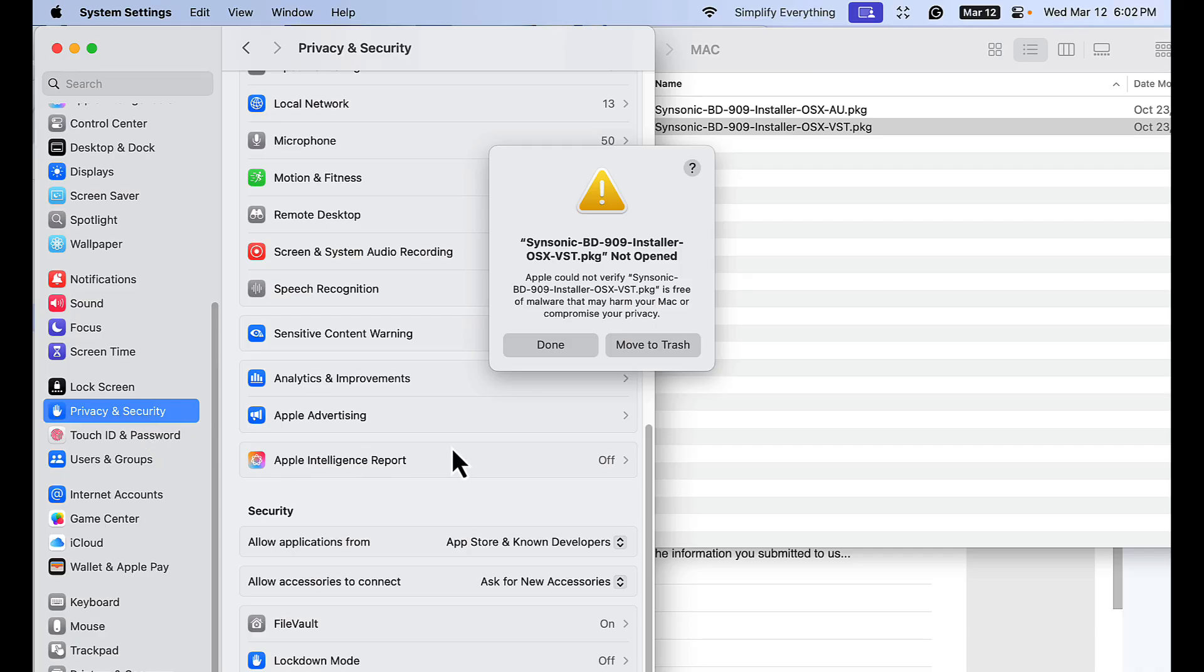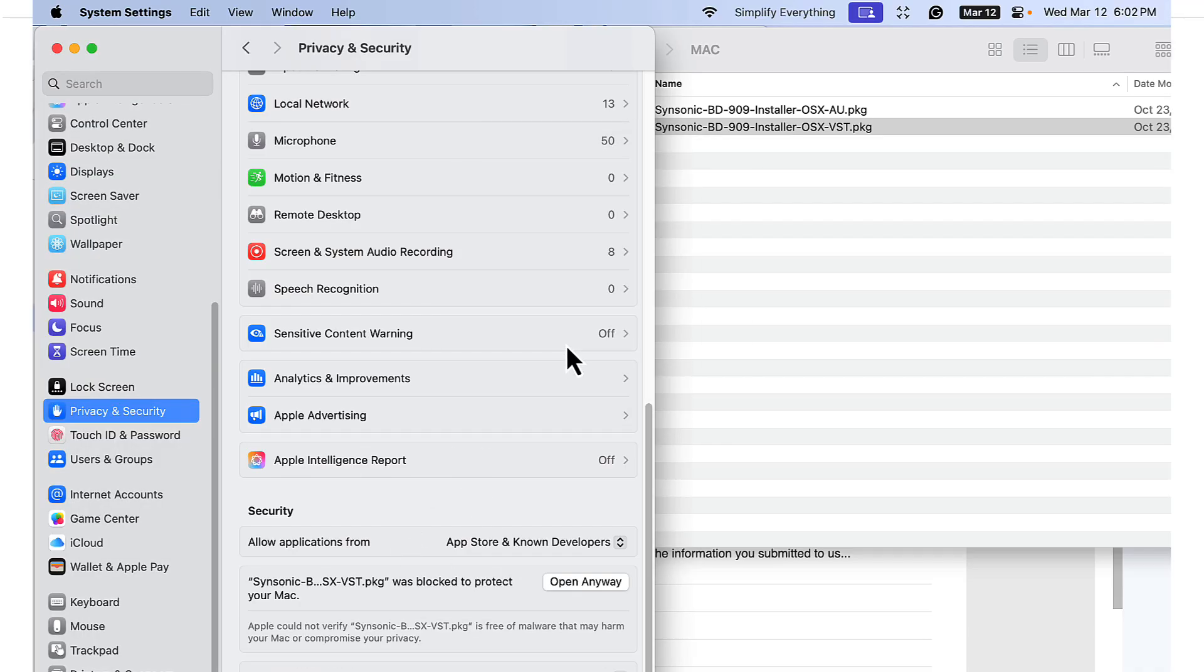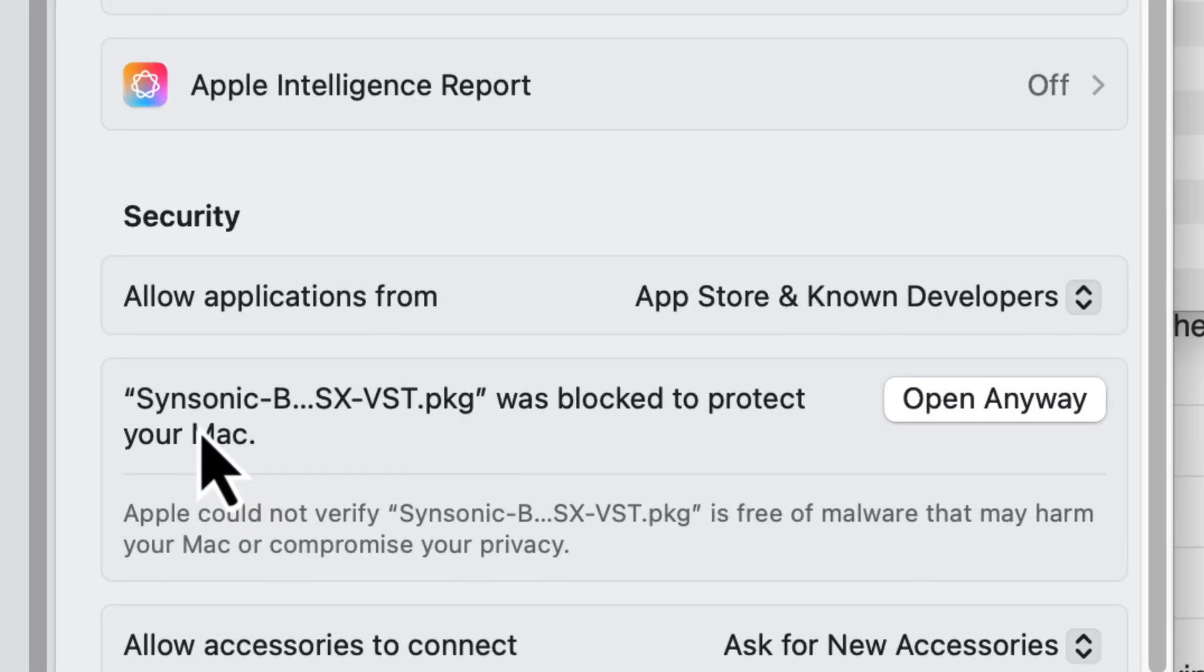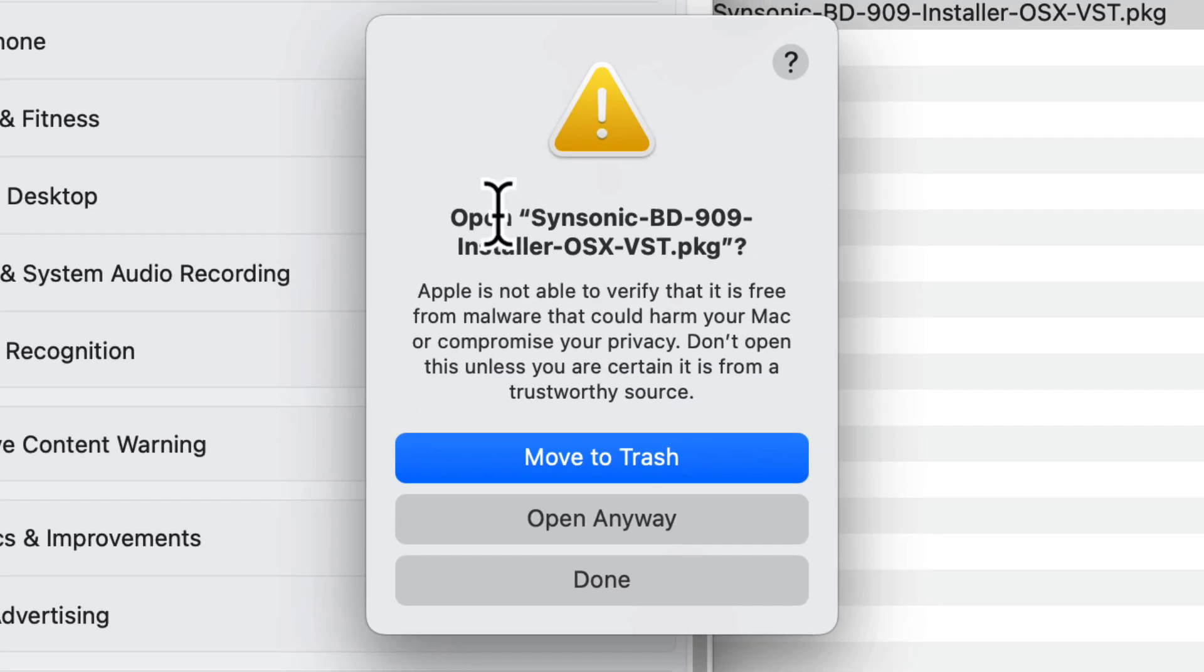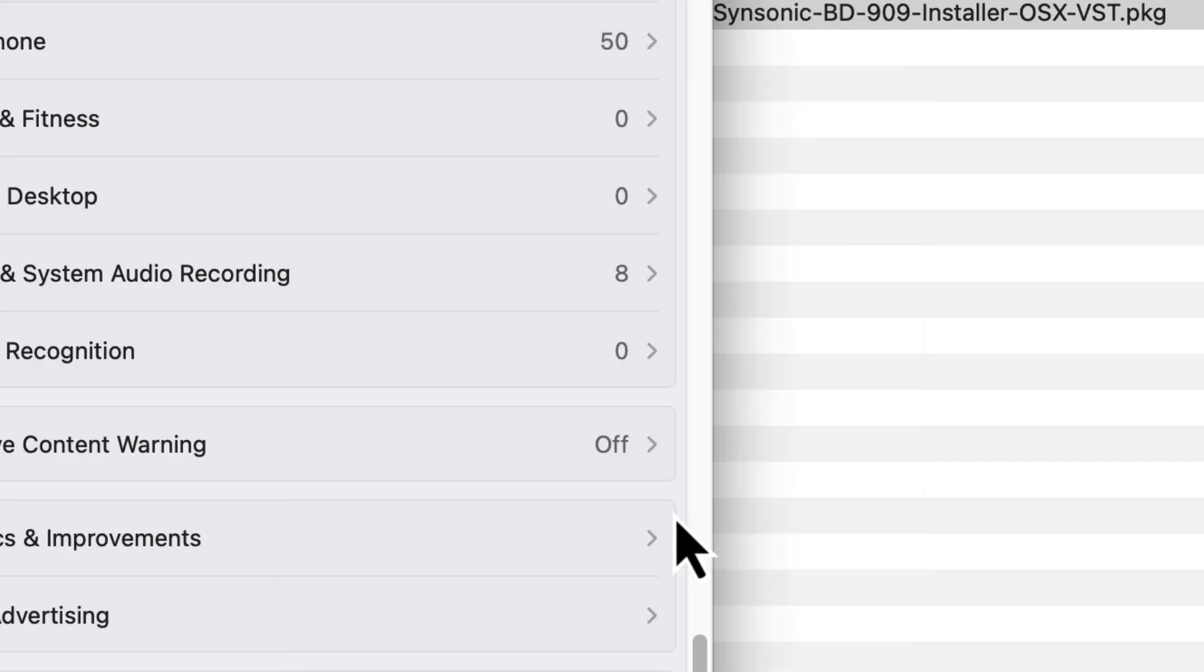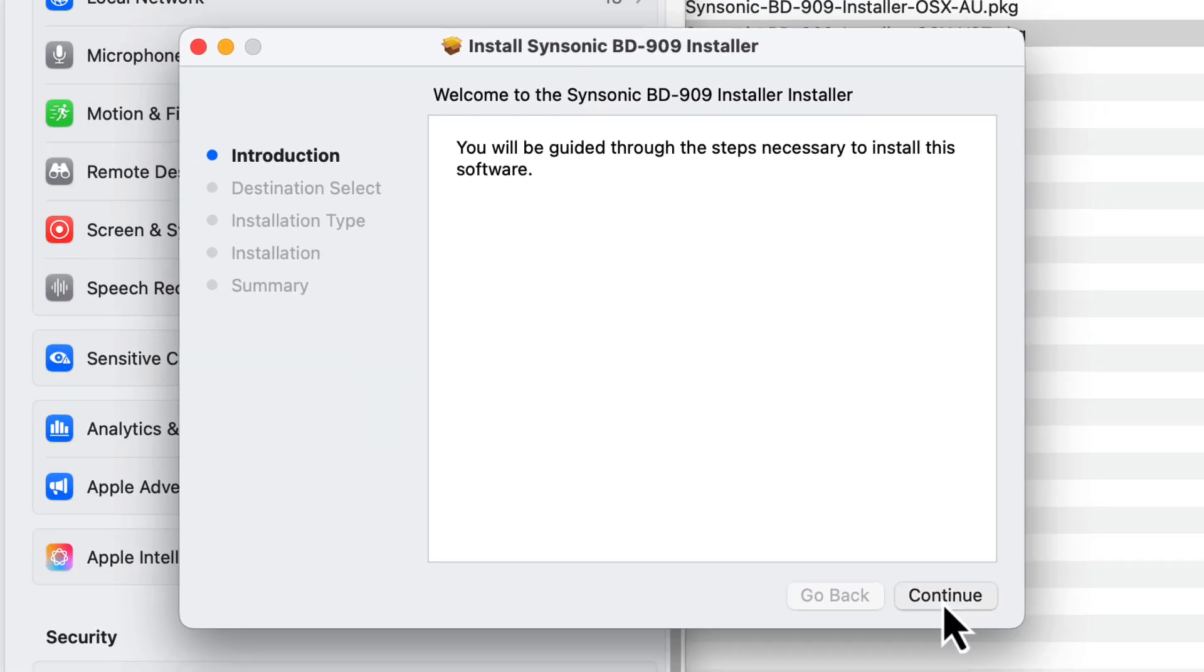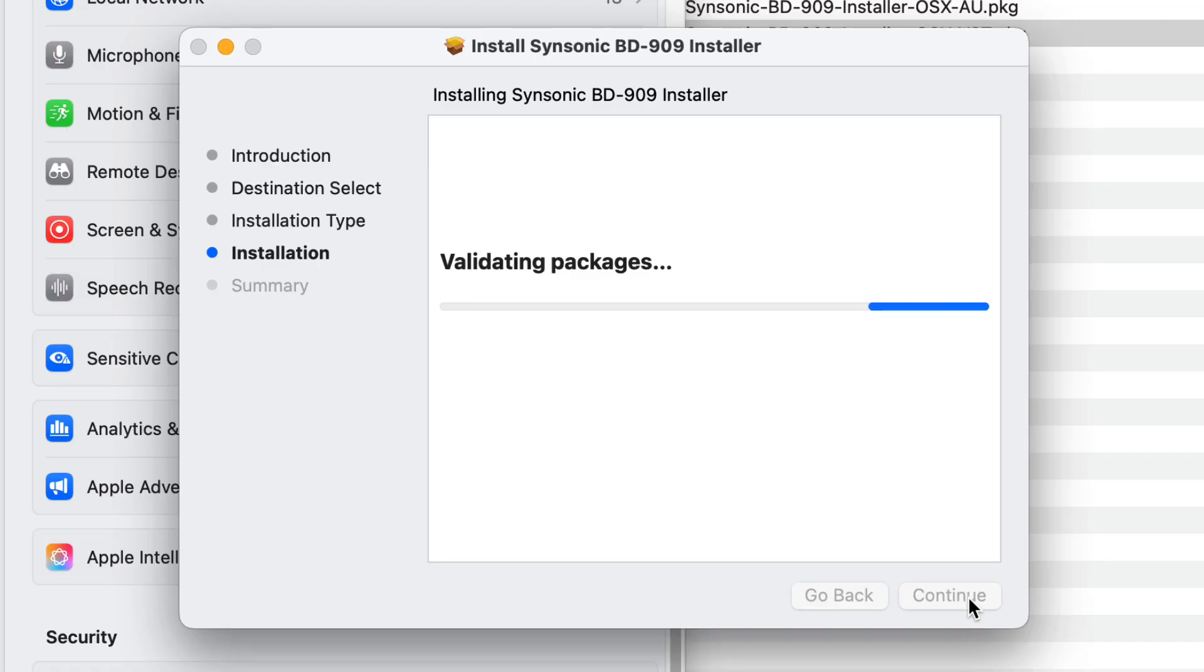Then you get this message where it says the app was blocked to protect your Mac. Click 'Open Anyway,' and then this should pop up where it says 'Move to Trash,' 'Done,' or 'Open Anyway.' In this case, we're going to open anyway, put our password in, and then we can continue.